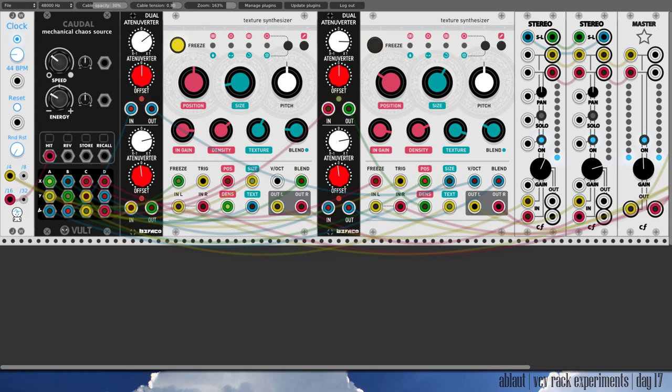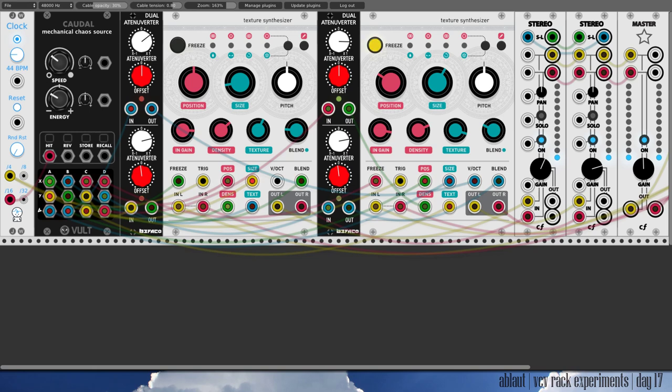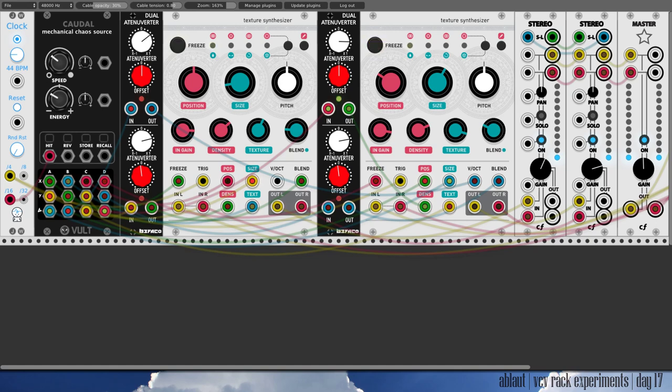Welcome back to another day of my VCV rack experiments. I'm Ablat and I'm doing a 50-day challenge to get to know VCV rack better and put out some musical experiments almost daily. Yesterday was drone day and instead of a normal experiment I made an hour-long drone.